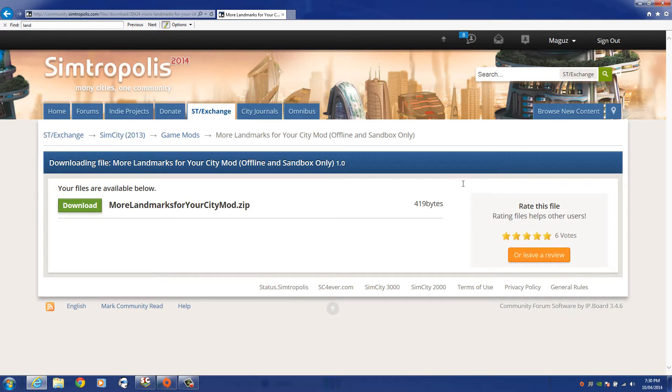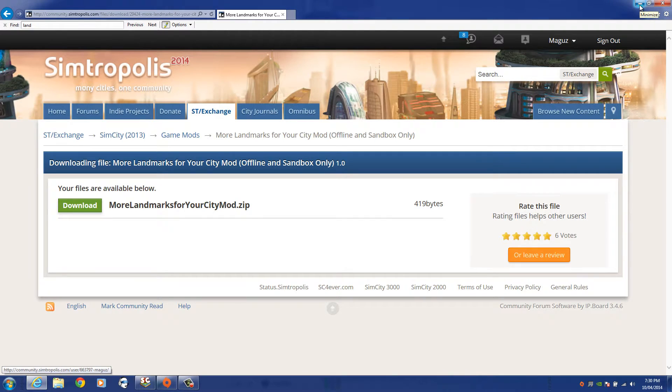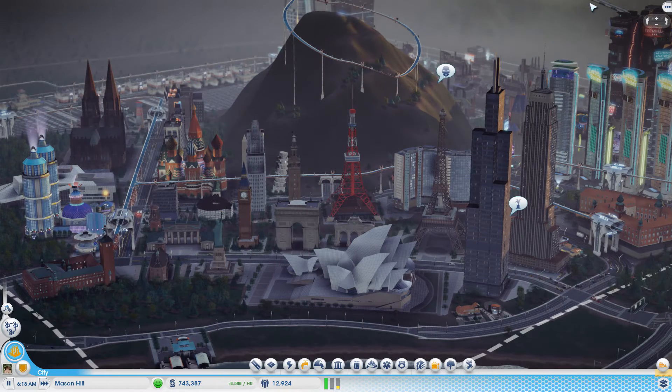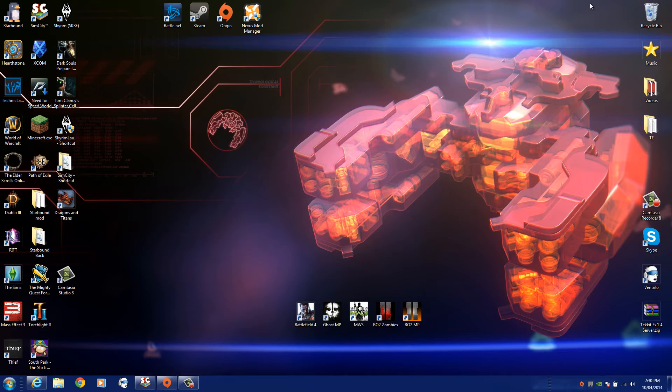Go ahead and save that. It's going to be a zip or a RAR file. So it's not the actual mod itself. You will have to extract it first. So let's just go to our desktop here.